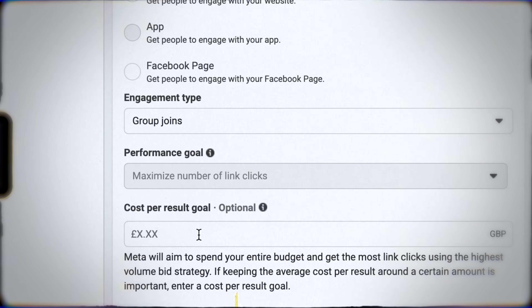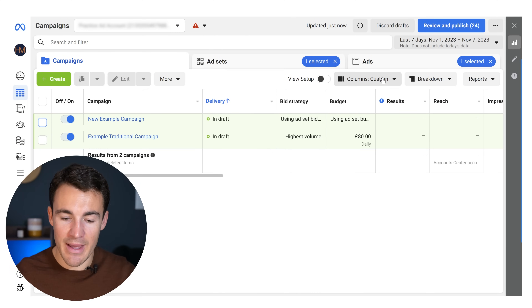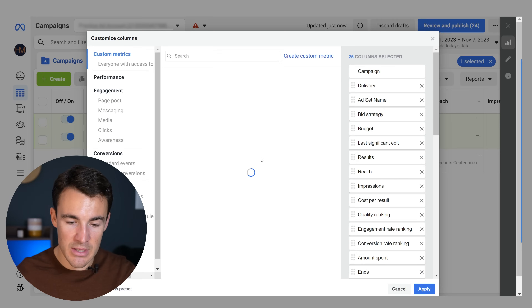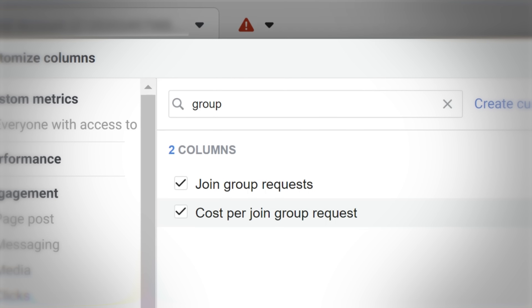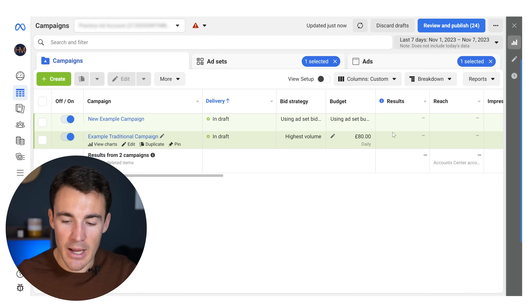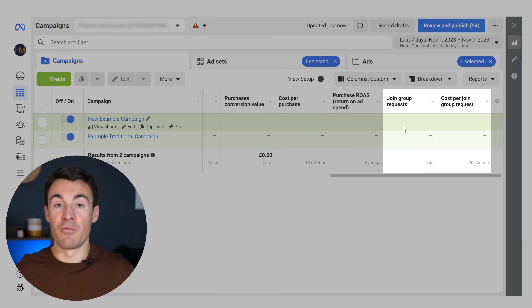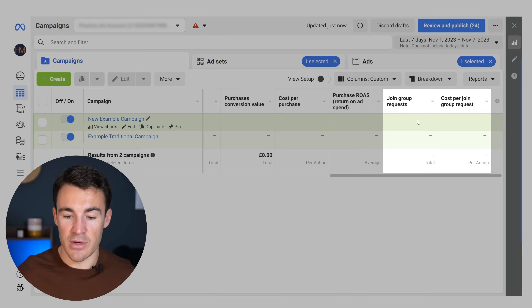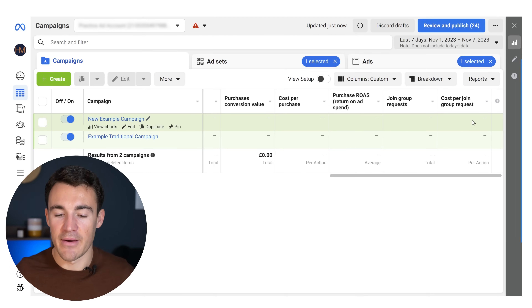You can't optimize yet specifically for people to join your group, but you can measure those results. In Ads Manager, go to Columns, scroll all the way down, and select Customize Columns. Search for 'group' and select Join Group Requests and Cost Per Join Group Request, then apply those. You'll then be able to see — for example — that you spent $100 on a campaign and got 400 join group requests at roughly $0.25 each, allowing you to track performance and optimize your ads and targeting.